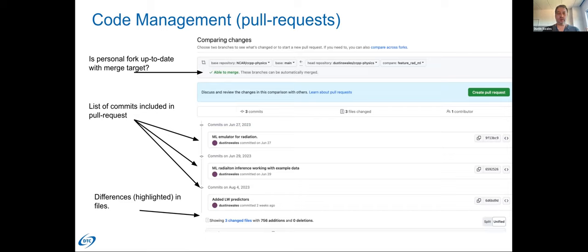Once you're happy with all this, click the create pull request button and it will open the pull request. Anybody set up to get notifications for pull requests will be notified that your code is ready for review. If your pull request is not ready for review but you want to get it on the eyes of developers, you can open a pull request in draft form, which allows you to use the GitHub web interface to look at code changes and open up discussion without formally submitting it yet.